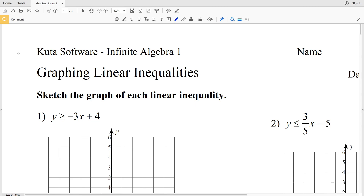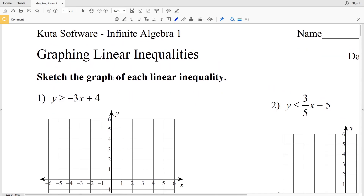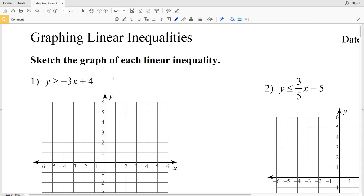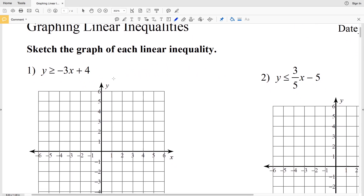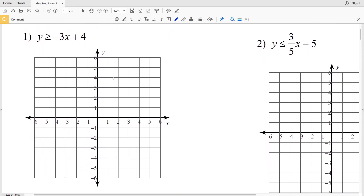In this video we're going to start the CUDA software free worksheet under the Infinite Algebra 1 tab called Graphing Linear Inequalities. I'm going to do the first four problems, then in two more videos I'll do the middle four and the last four problems. Our directions are to sketch the graph of each linear inequality.